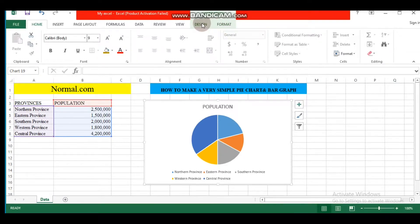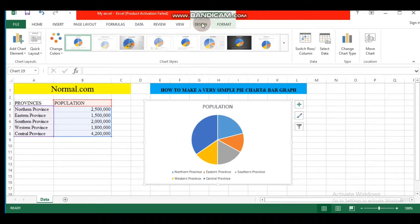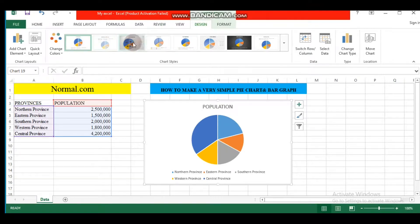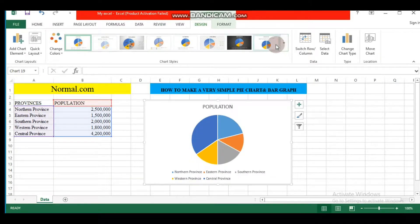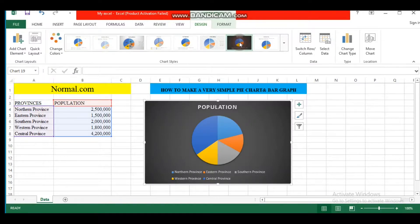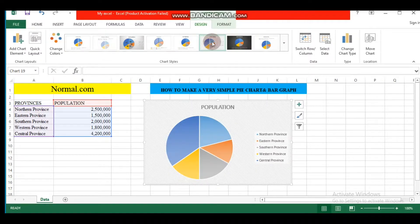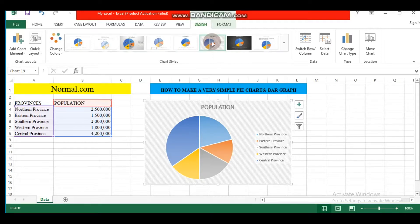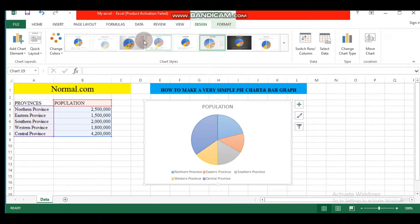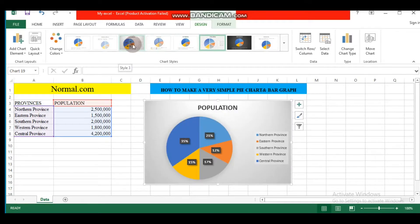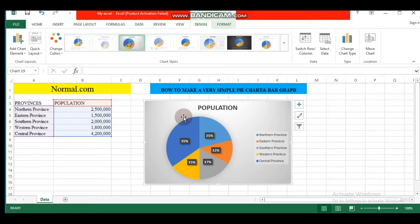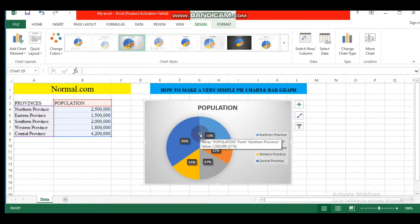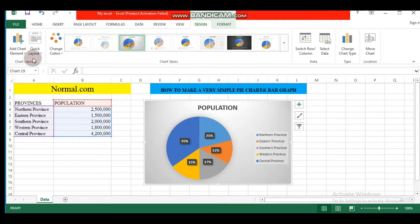Within the Chart Tools option, we have Design and Format. Within Design, we have different styles. You can choose this style or this style, but let's choose a style with many data labels. From this style we can change the layout.